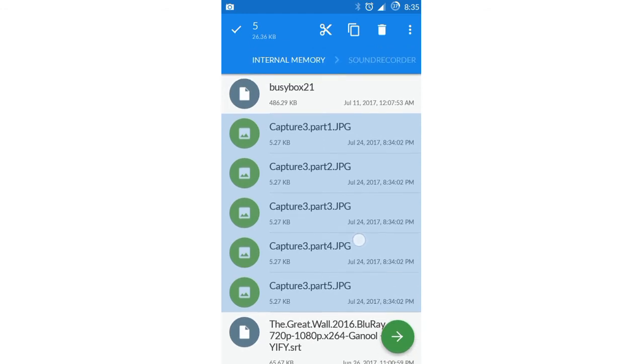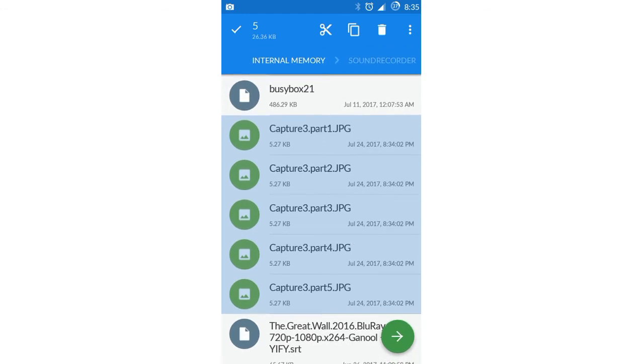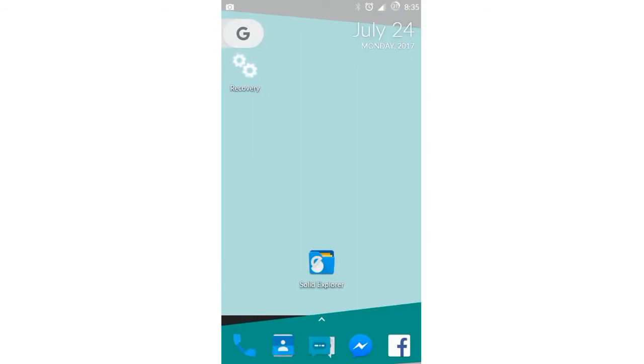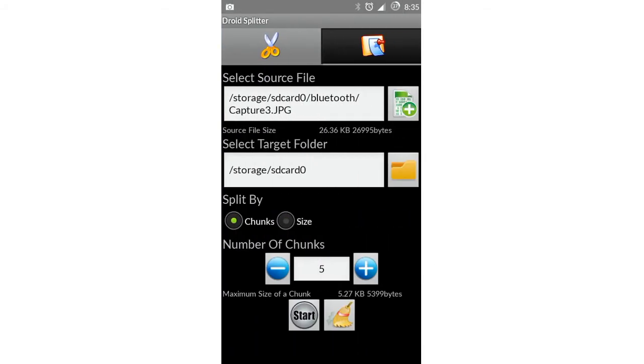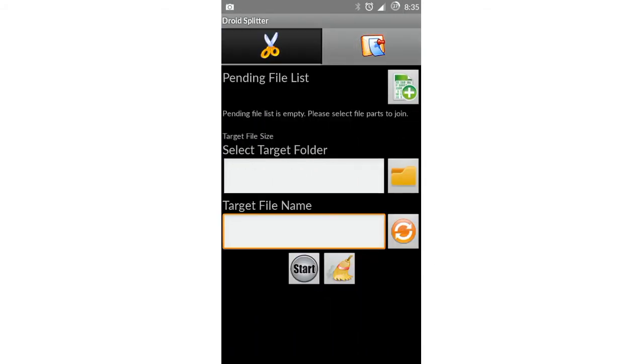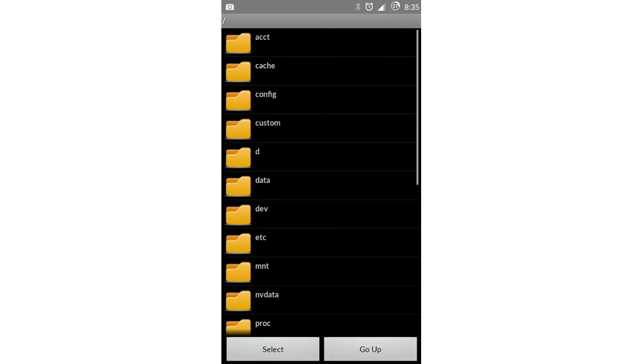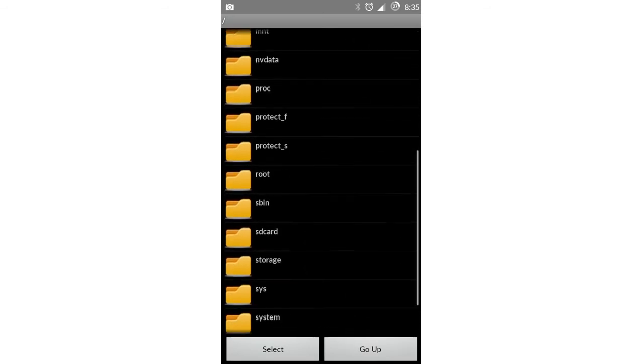They were named part one, two, three, four, and five. Then what if you wanna rejoin your files? Then you have to open the app again, select the second tab, then click on the folder icon after the first box.